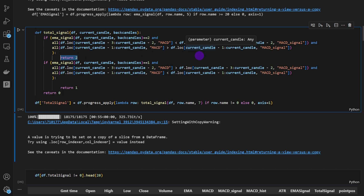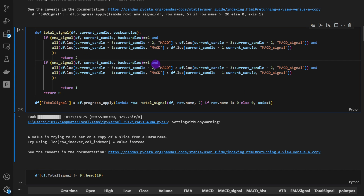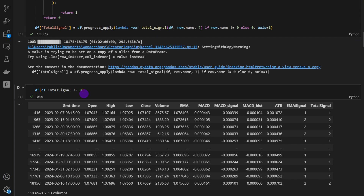Note that we have omitted the condition requiring this crossover to happen below the zero line — we'll add it later. If we add too many conditions we end up with zero trades. For the bearish case, when EMA signal equals 1, if the first two candles have the MACD above the MACD signal and then the last two cross below it, we return 1. Any other case returns 0. We run this and save it as a new column called total_signal in our data frame.